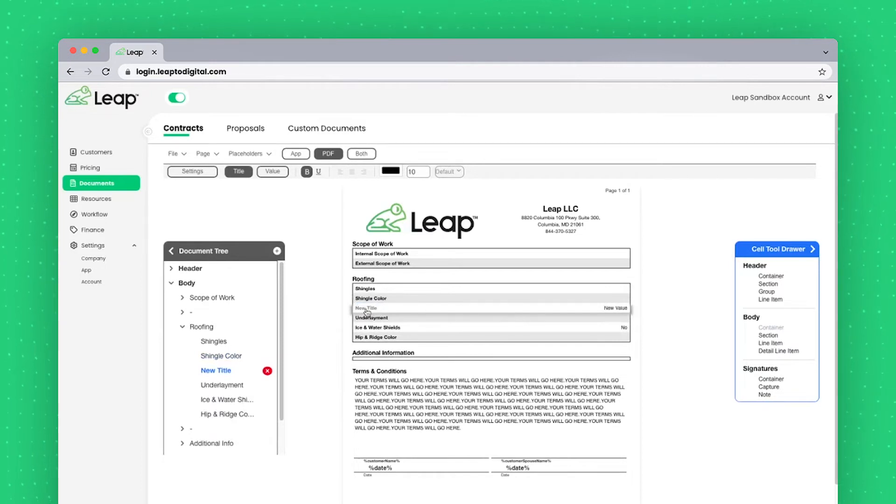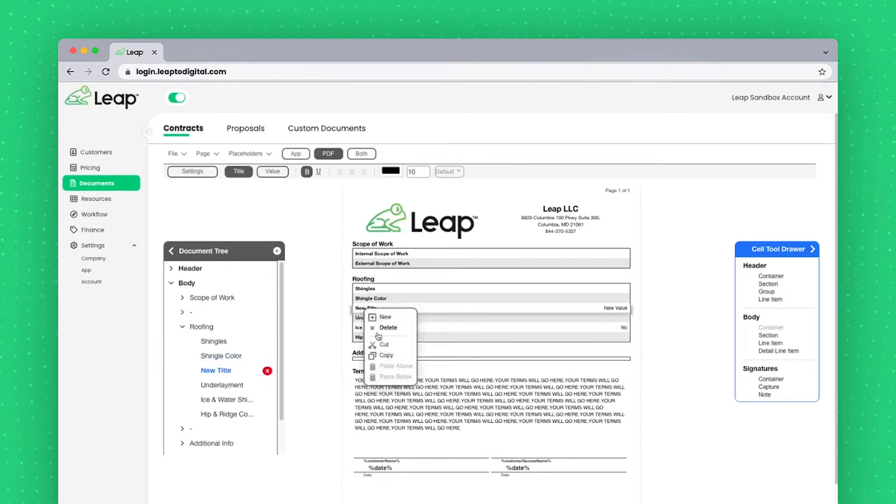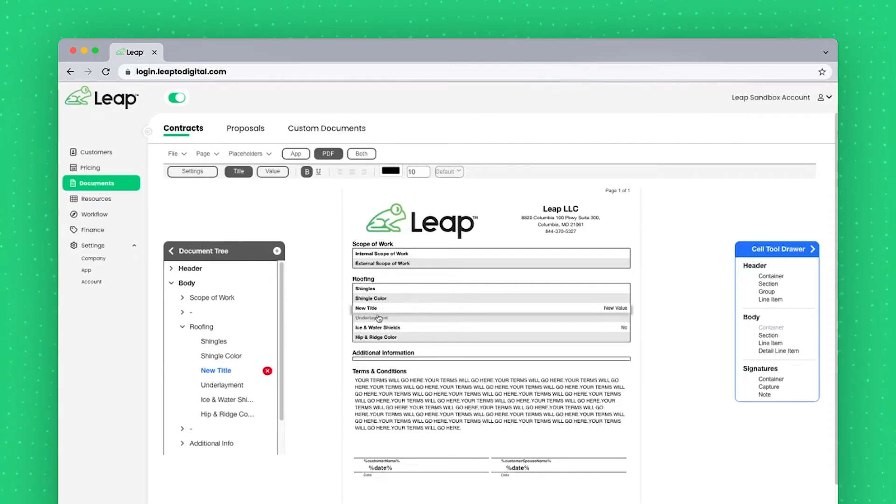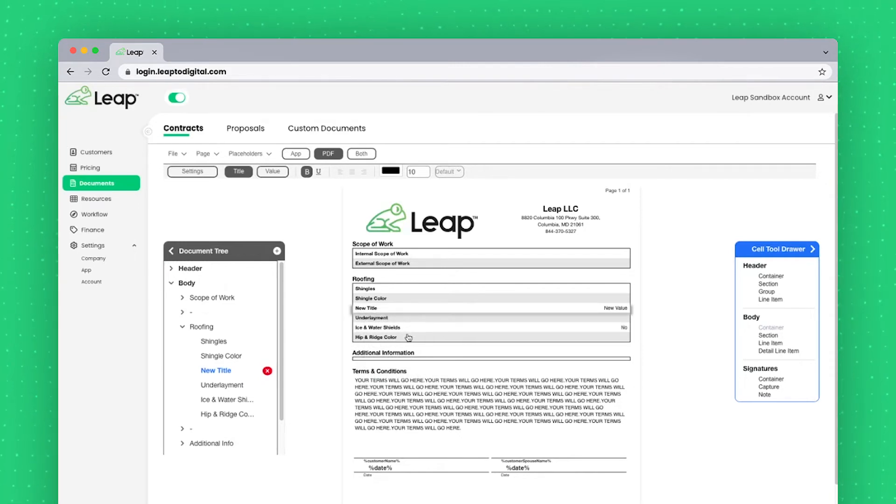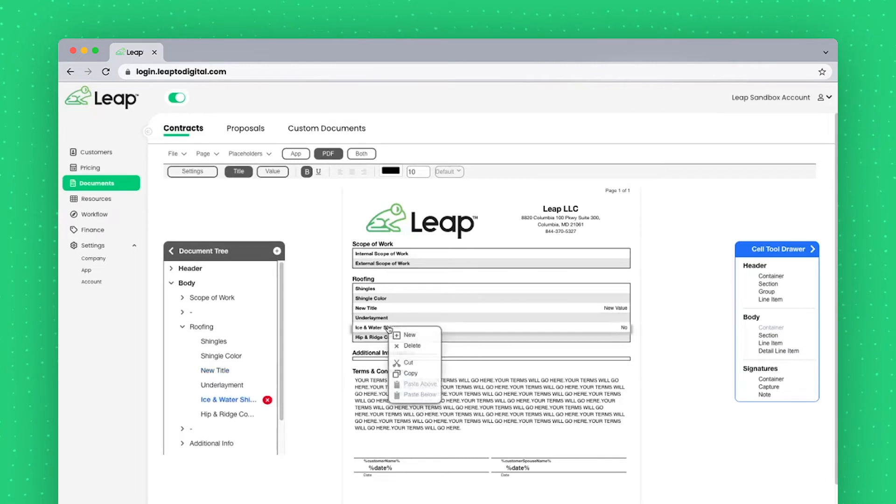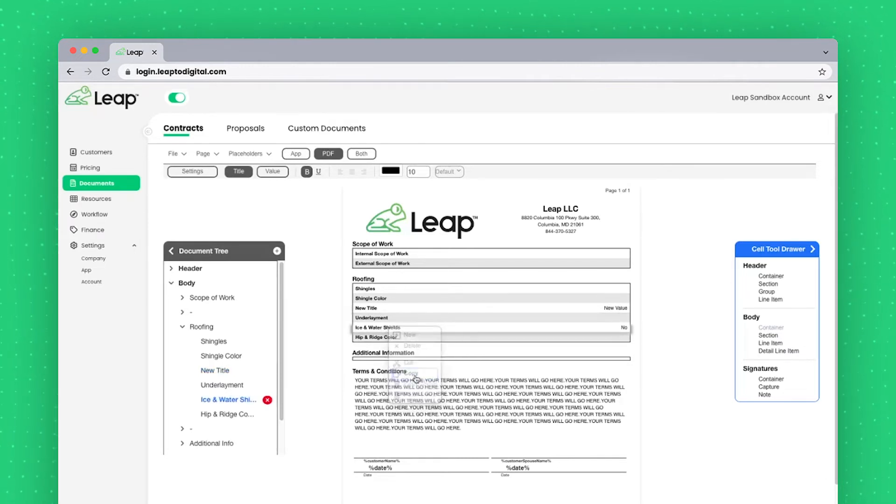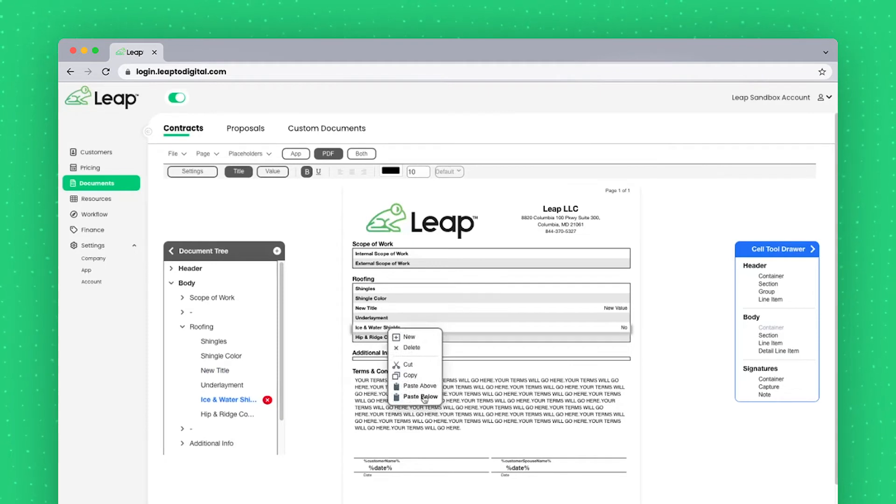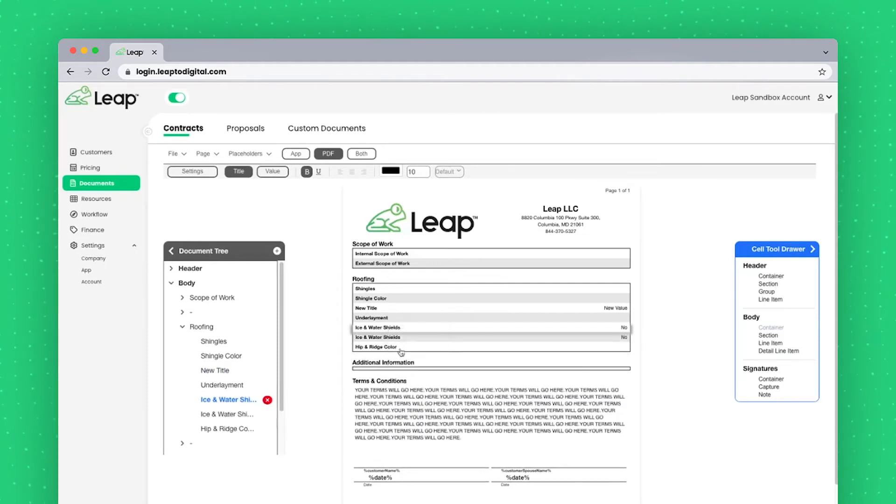Alternatively, you can right click on a field and get a couple options as well. Many times you may find it easier that you have a field set up the way you want and want to duplicate it multiple times. So you may just end up right clicking, say copy, right click and paste above or below. And now we've created a duplicate.